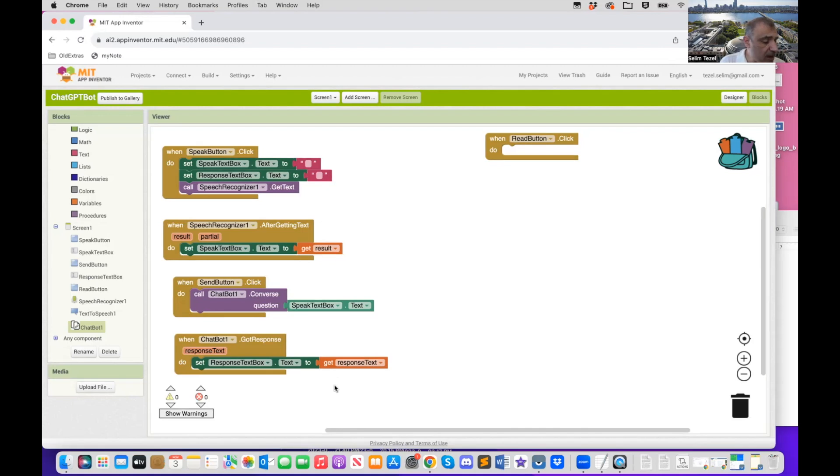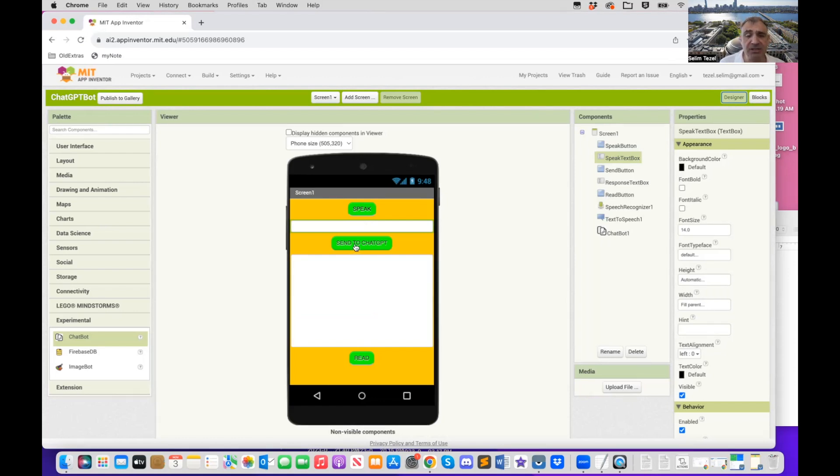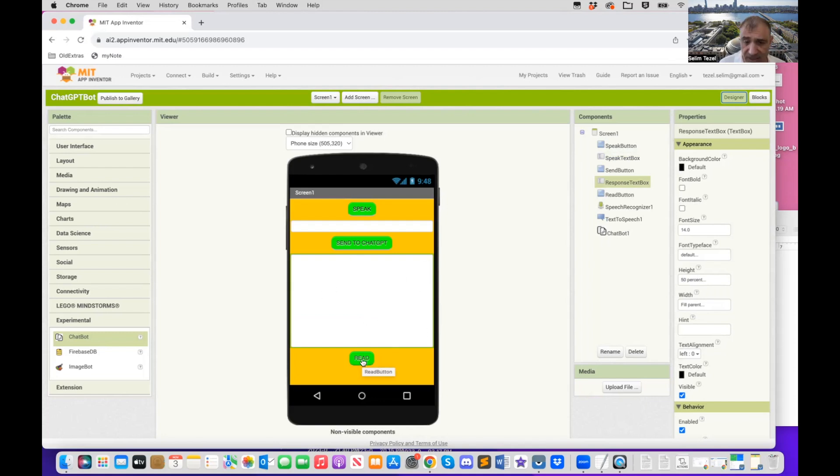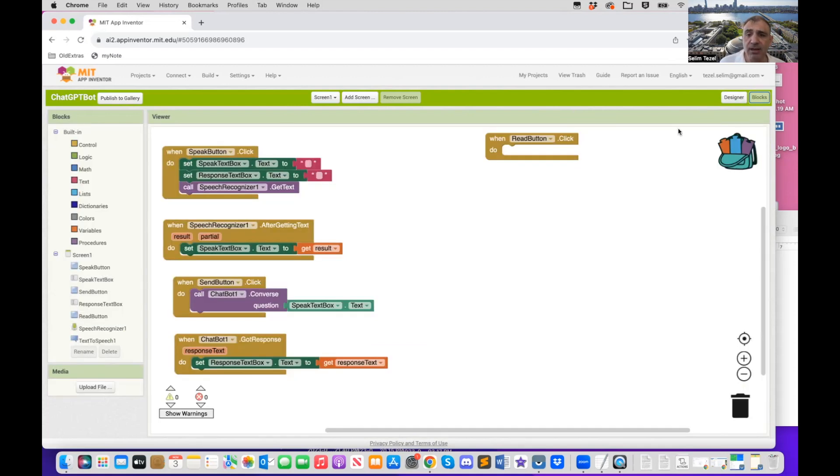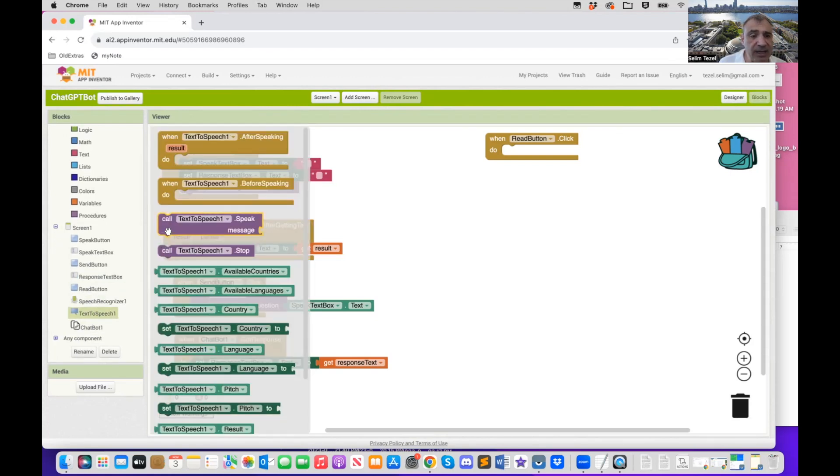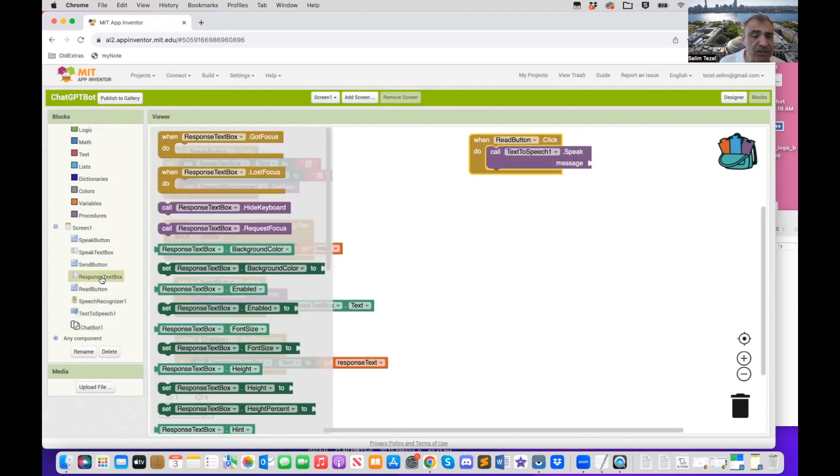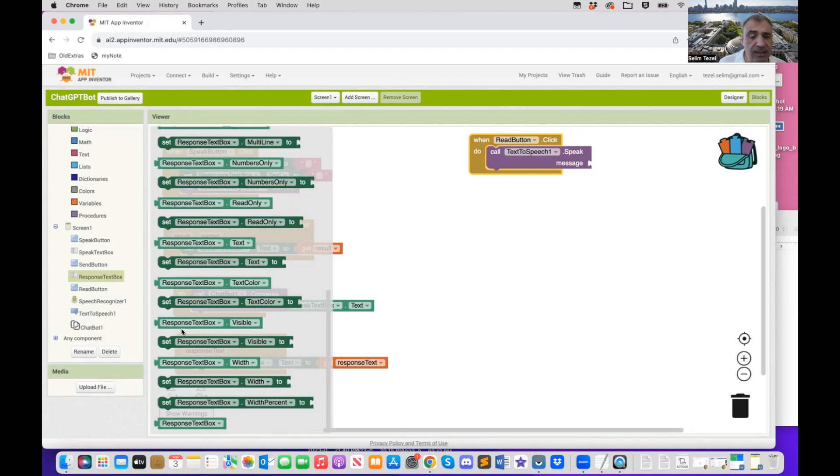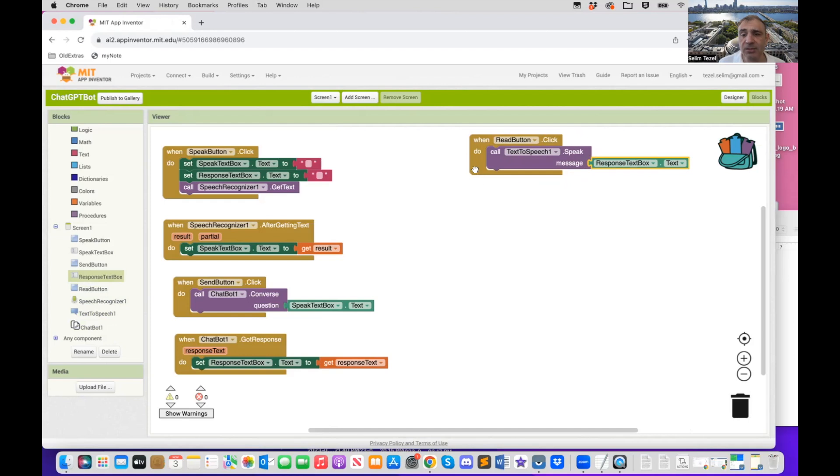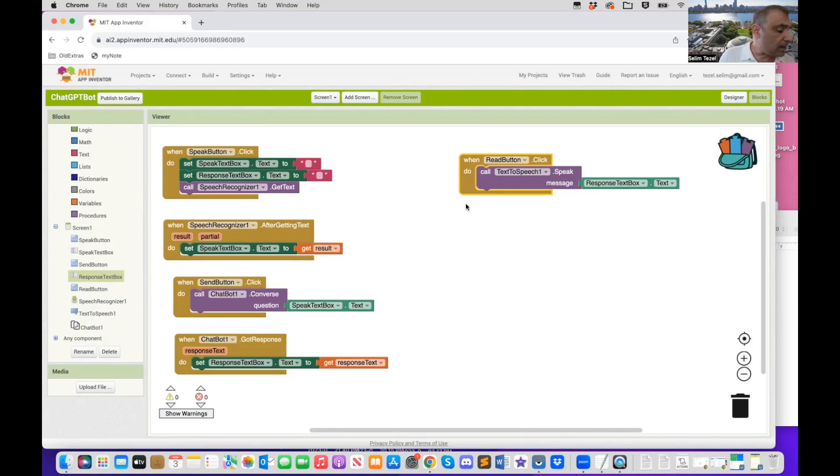All right. Believe it or not, we're almost done. So let me just quickly go back to here, speak button, paste it to the speak text box. You send it to chat GPT with this button. The response got pasted into this text area. The last thing you have is when the user clicks on the read button, you want that text to be read out loud. So finally, we're going to go to text to speech and we're going to say, oh, speak this text that is residing in the response text box. So I go to response text box text. When you do that, you will get response written read out loud back to you.